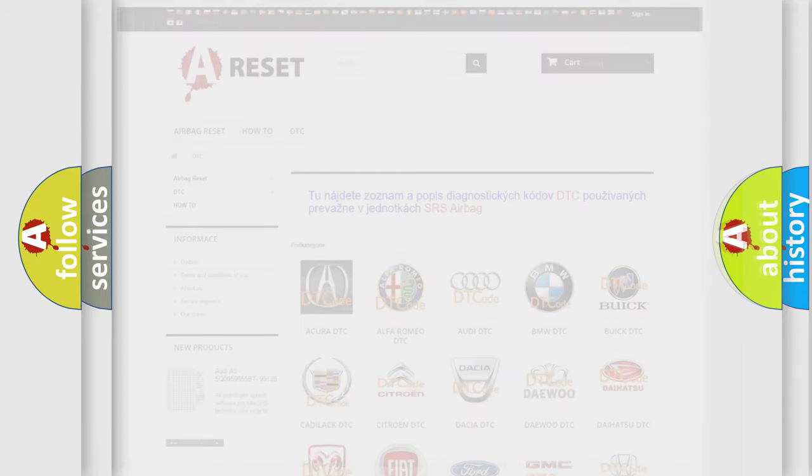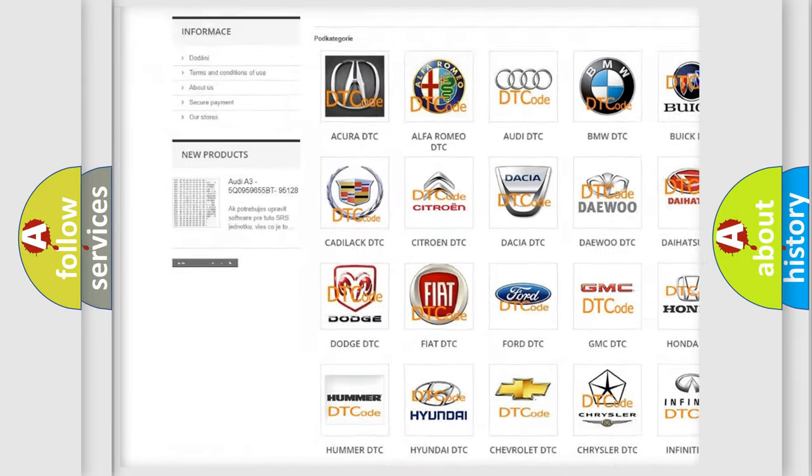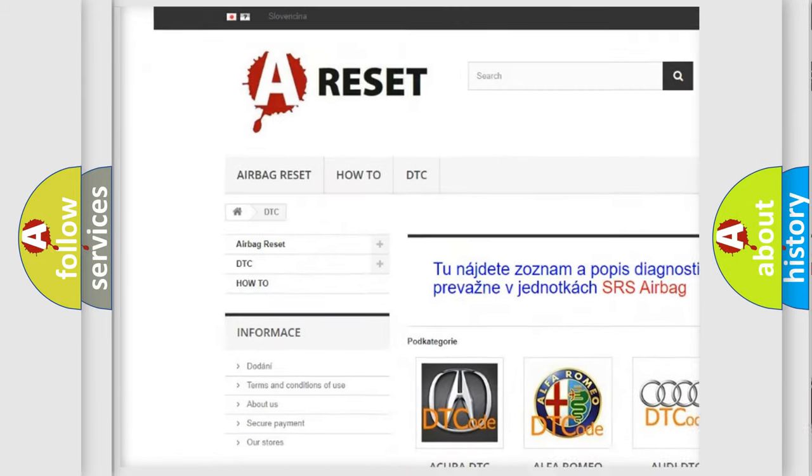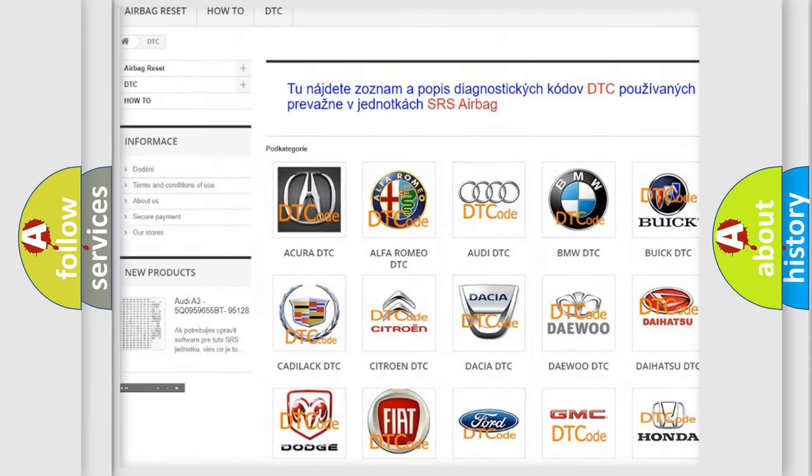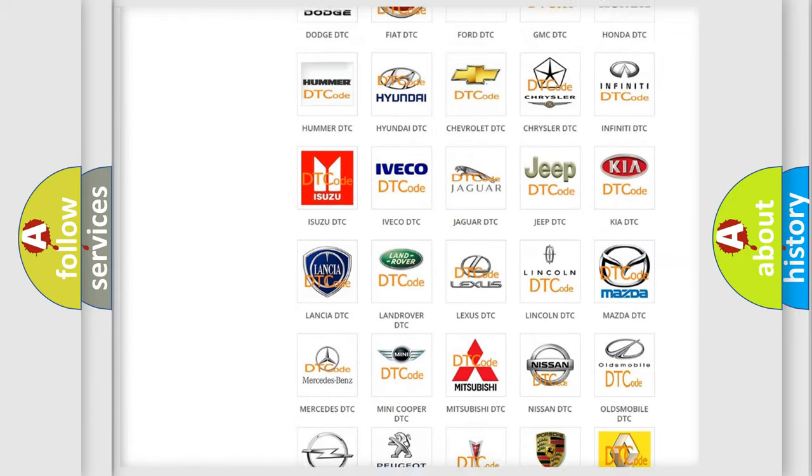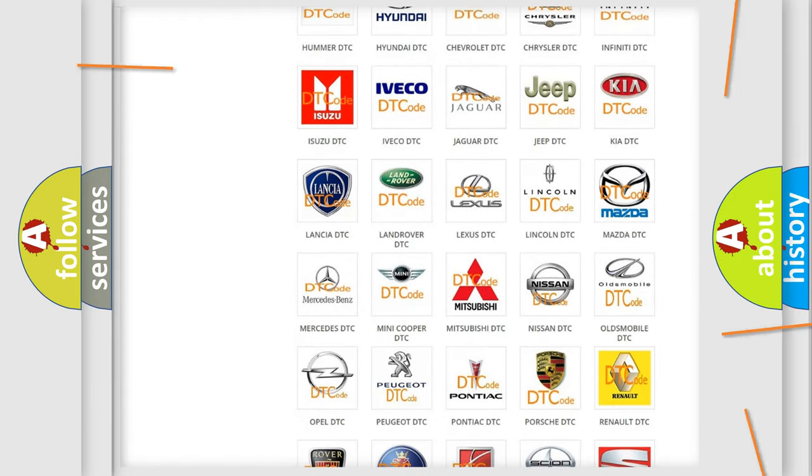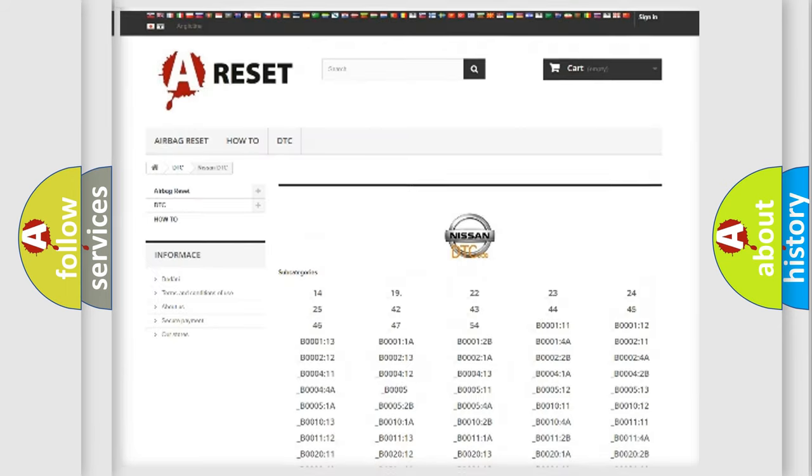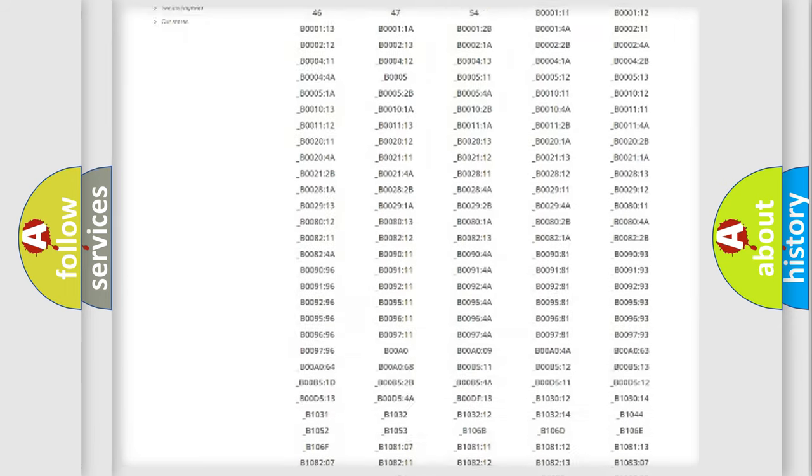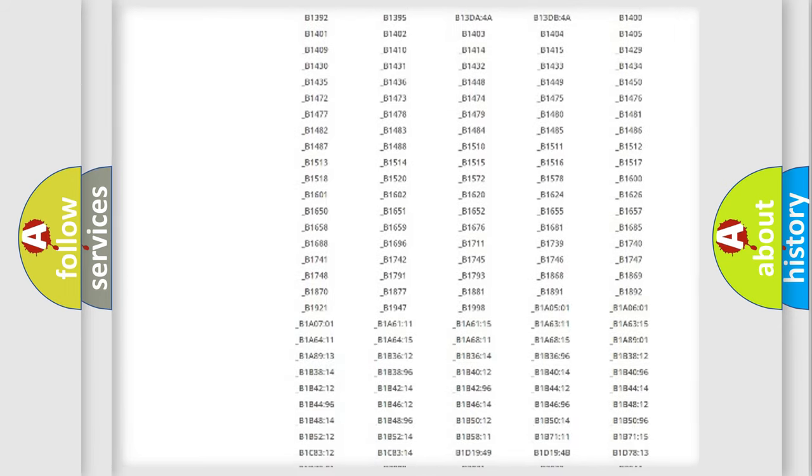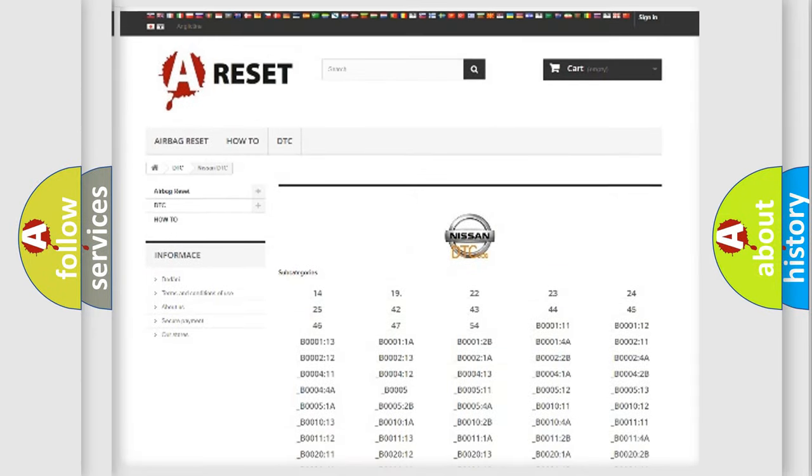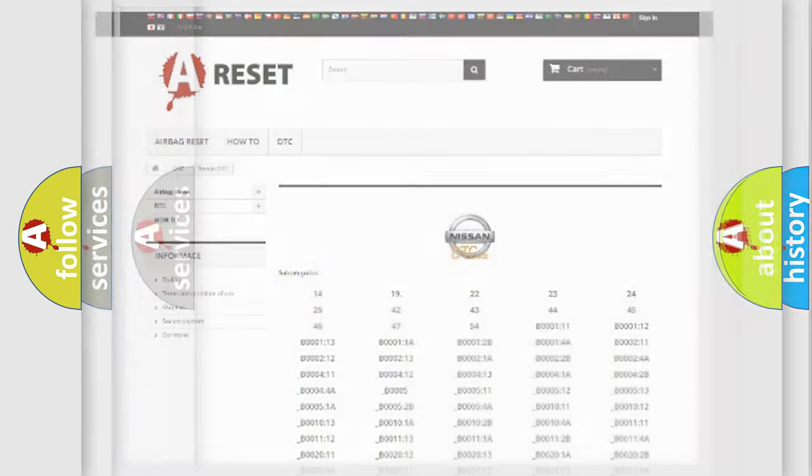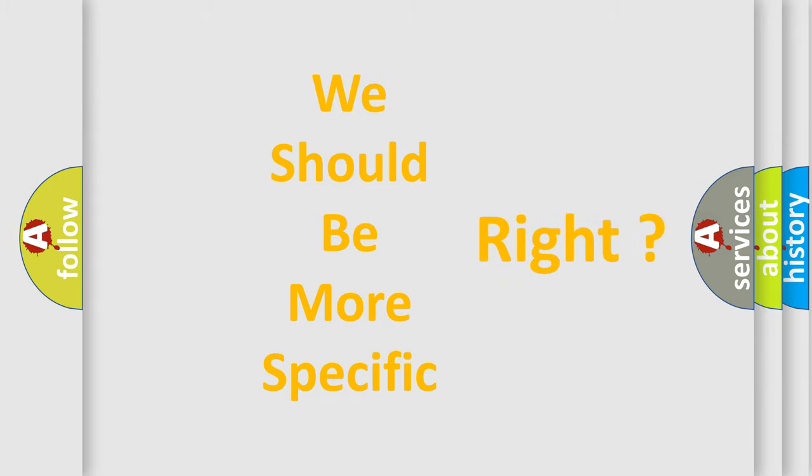Our website airbagreset.sk produces useful videos for you. You do not have to go through the OBD2 protocol anymore to know how to troubleshoot any car breakdown. You will find all the diagnostic codes that can be diagnosed in a car, Nissan vehicles, and many other useful things. The following demonstration will help you look into the world of software for car control units.